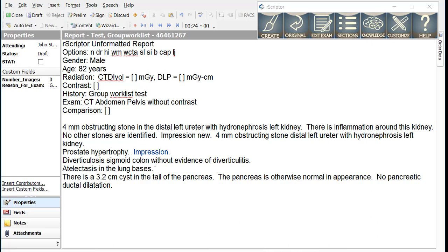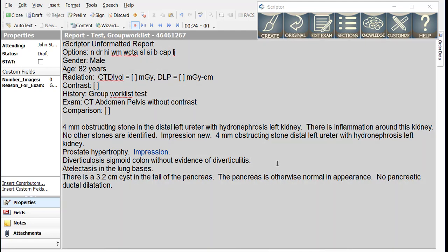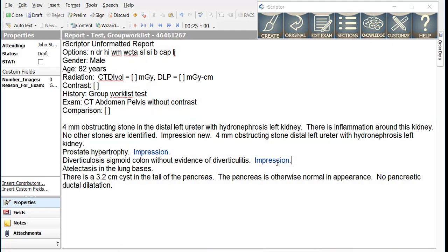Next, diverticulosis sigmoid colon without evidence of diverticulitis. Again, we can simply add impression period to copy that text into the impression. This finding is not important enough to include in the impression, so we will not add anything after that text.